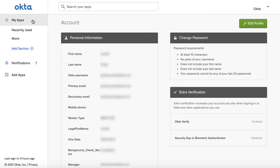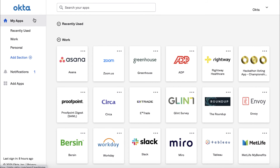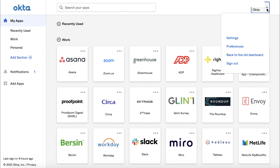When you have finished updating your settings, click the Home button. Should you want to sign out of Okta, click the user menu labeled with your first name and then select Sign Out.